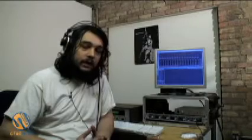Hi, I'm Dan Augusto for GearWire.com, and this is Engineering 101. We're taking a special look at convolution reverb right now, and in particular how to make your own impulse responses.